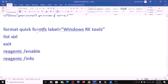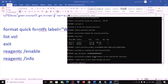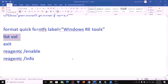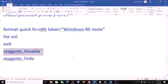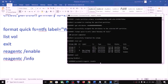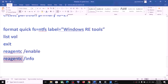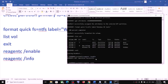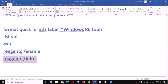Once that is done, run the remaining commands one by one — paste each and hit Enter. Then type list volume and hit Enter. Type exit and hit Enter. Paste the next command and hit Enter, then copy and paste the last command and hit Enter. Once this is done, close the Command Prompt and try to update your Windows 10 again.